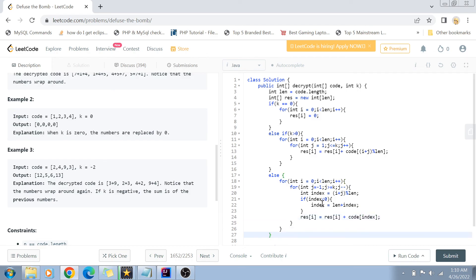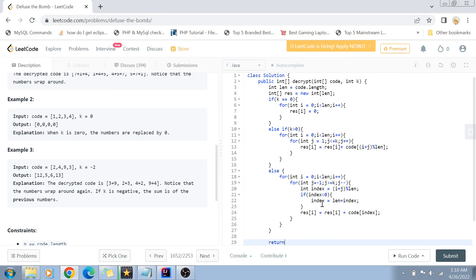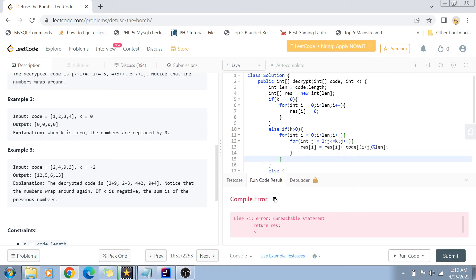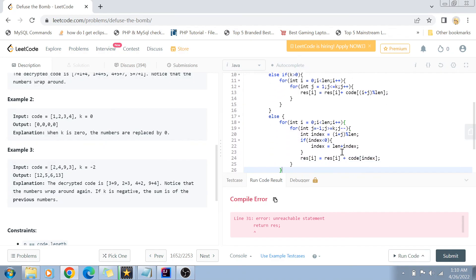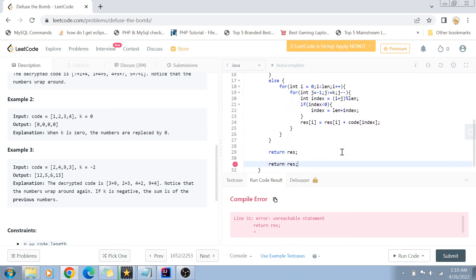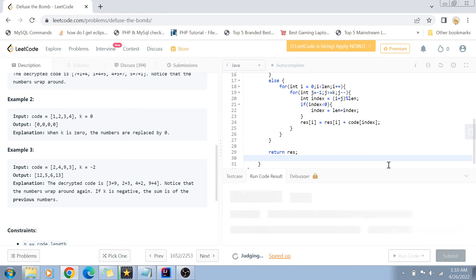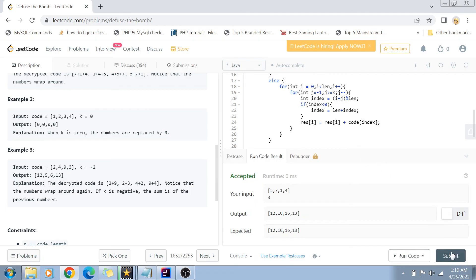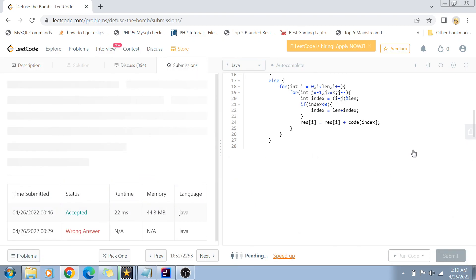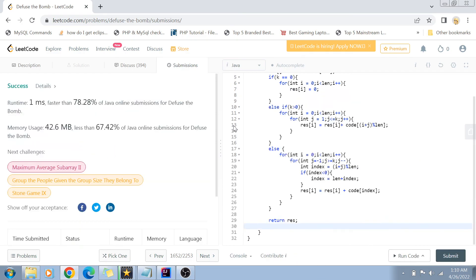Once the else block is done, all cases are covered, so we simply return res. Let's run this code. There was a minor error — I wrote return res multiple times, so it just needs to appear once. The example cases are accepted, and the solution is accepted.